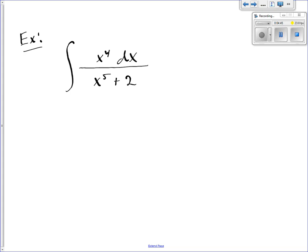If I do that, I take the entire denominator and set it equal to u. So u is going to be equal to x to the fifth plus 2. The derivative of u, du, is 5x to the fourth dx.